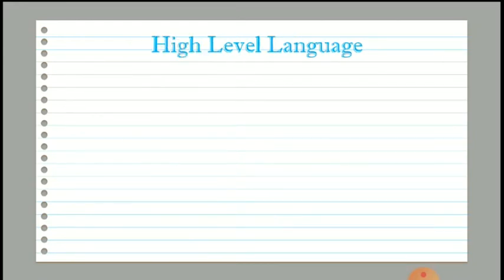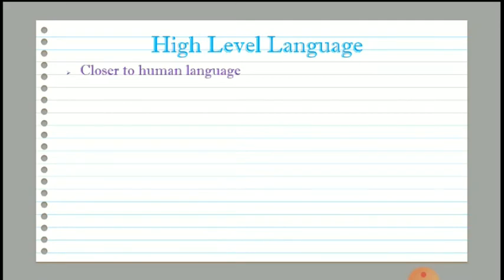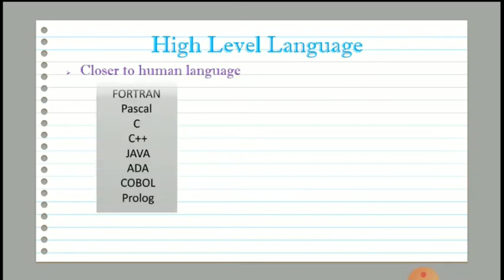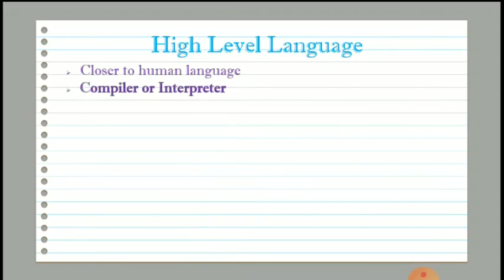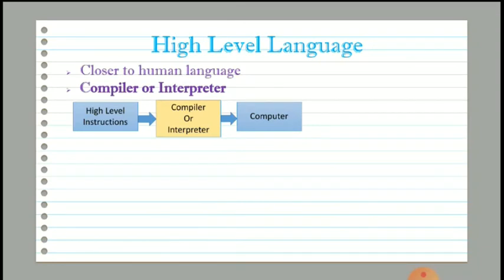The third type is high level language. High level language is the upper level language, also known as third generation programming language. It is called high level because languages in this category are closer to human languages, making them highly understandable for programmers. Examples include Fortran, Pascal, C, C++, Java, ADA, COBOL, and Prolog.